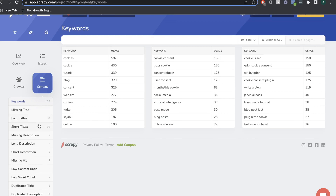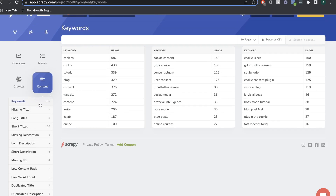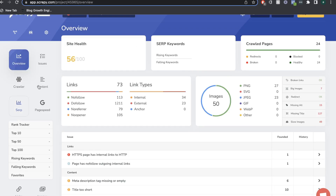Next, if you head over to the Content tab, you'll get a breakdown of different content areas: keywords, missing titles, missing descriptions, missing H1s, low word count, low content ratio, duplicate titles, duplicated descriptions, and duplicated H1s. This gives a breakdown of all the content on your website, and on the right-hand side it tells you how many pages are affected by each issue — for instance, short titles may show 10 pages affected, missing descriptions may show six pages, and so on.